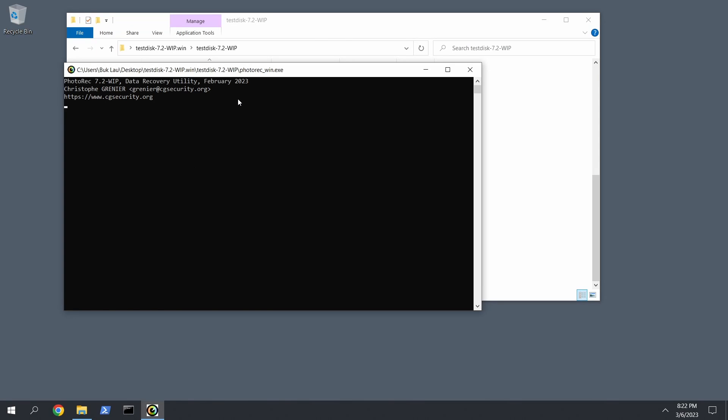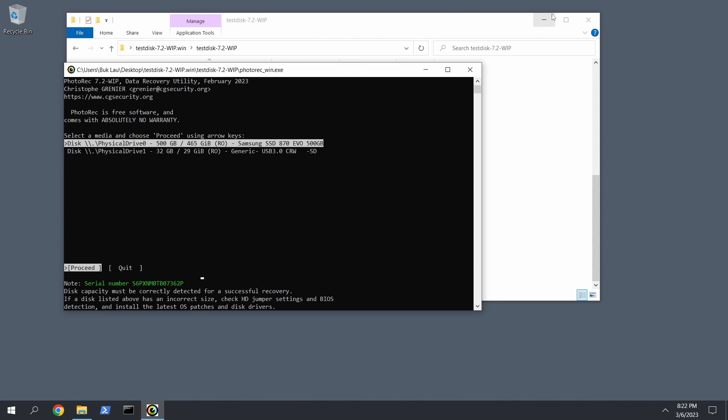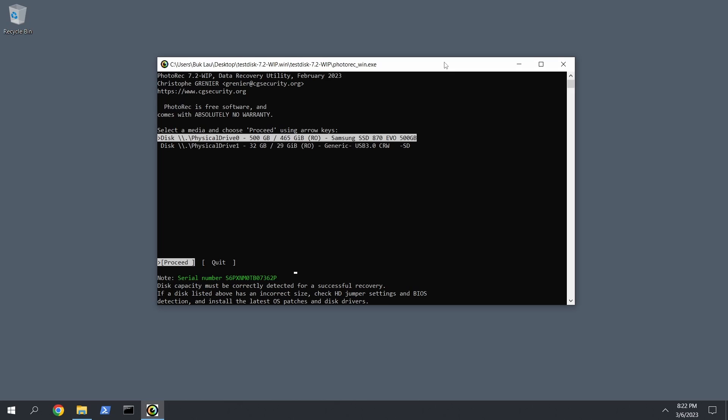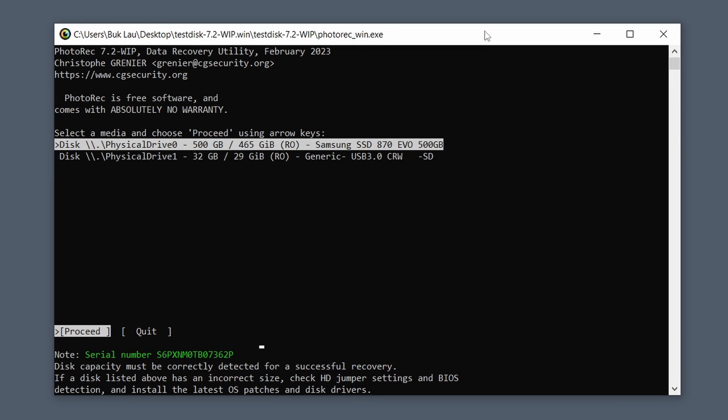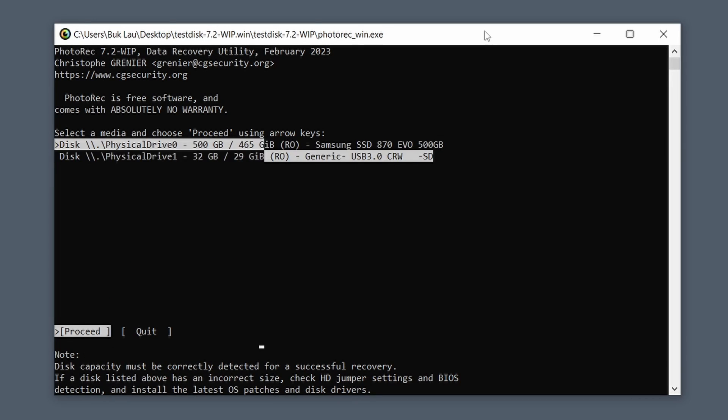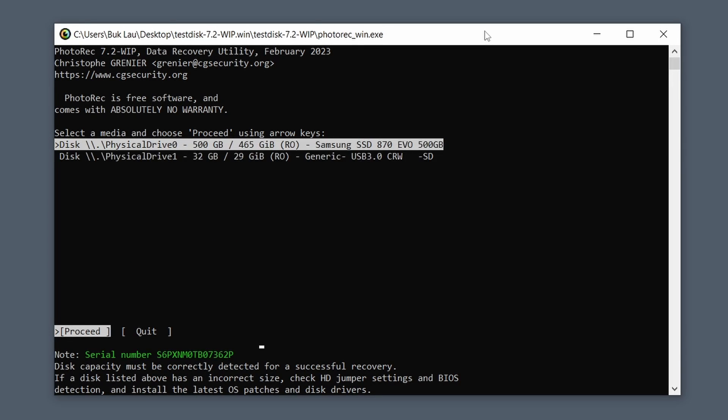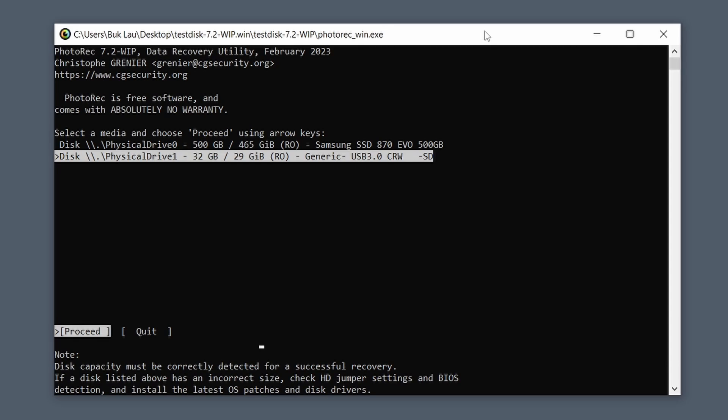So you want to run that, let it do its thing. And as soon as you get here you can control this with your up and down arrow. You want to see, so this is my main drive on this system and here is the SD card. So what you want to do is hit Enter.